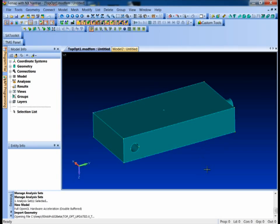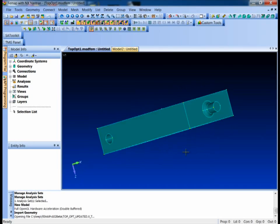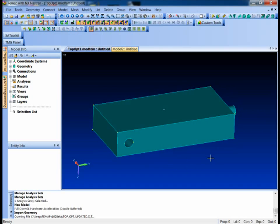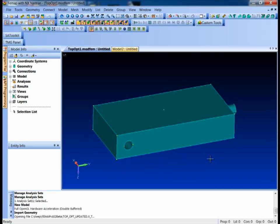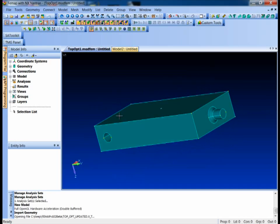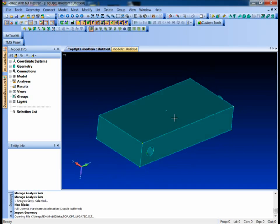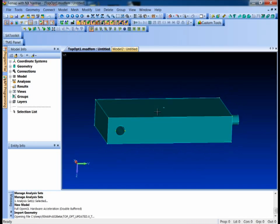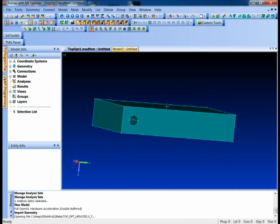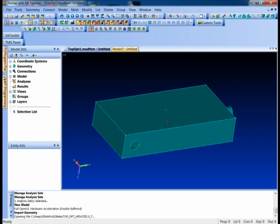I'd like to walk through a little example of using the new topology optimization module in Femap version 10.2. I've got this part here that kind of represents the outer volume for a little torque linkage. We're going to let the topology optimizer determine what shape we should actually make this part.